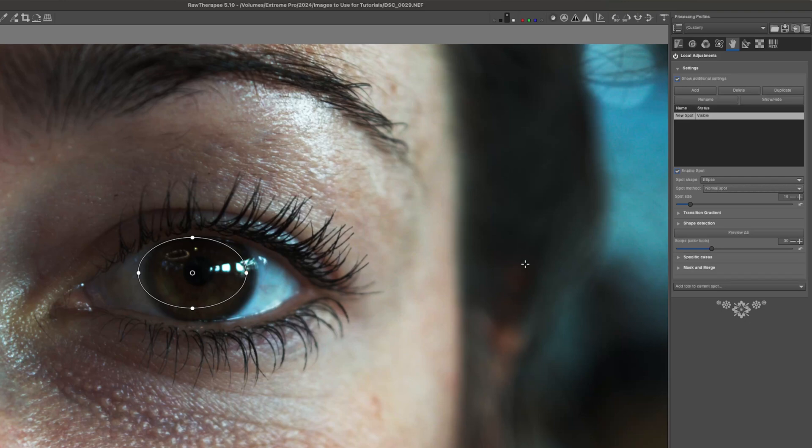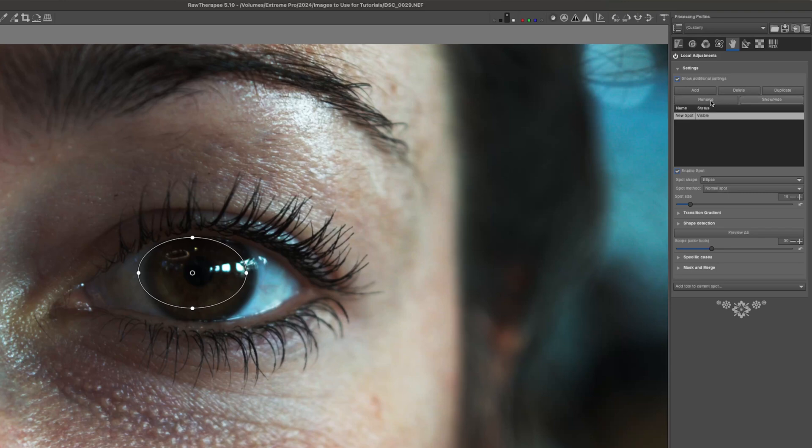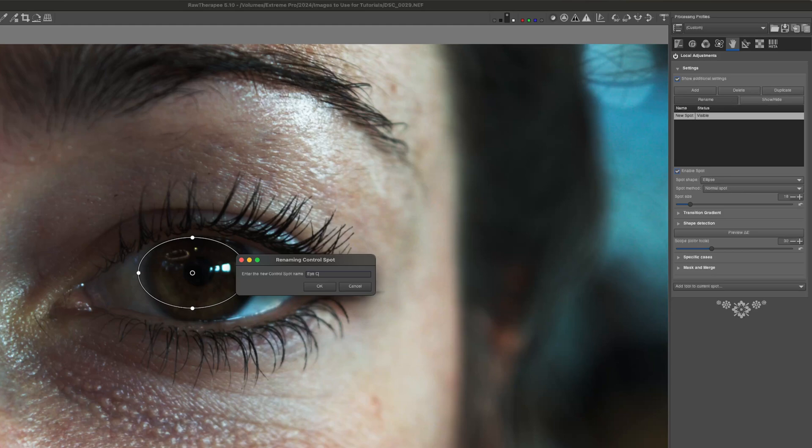A few other quick settings to look at we have add, delete, duplicate, rename, and show hide. I'm going to start off the show hide here. If you click that the mask bounding box disappears. This can be great if you want to see the image without the mask bounding boxes and those lines and dots obscuring the view. So I'm going to turn that on. Of course rename is just renaming this. So I'm going to name this as eye color adjustment.